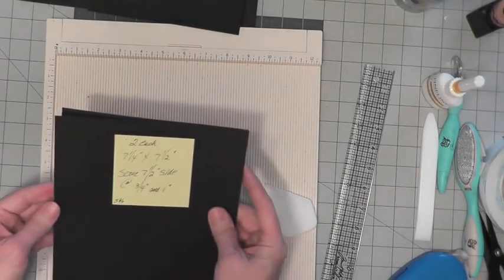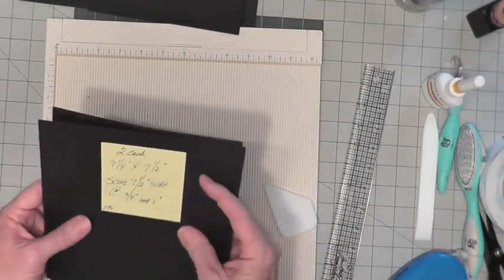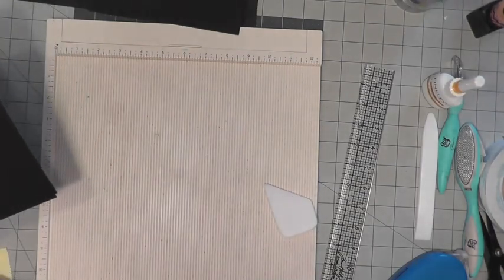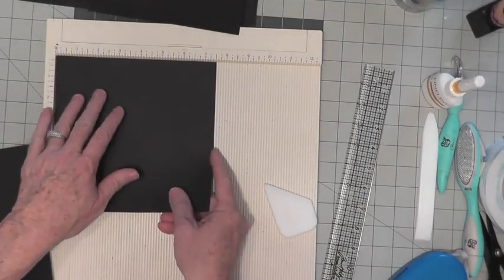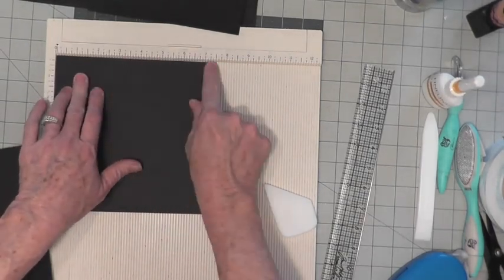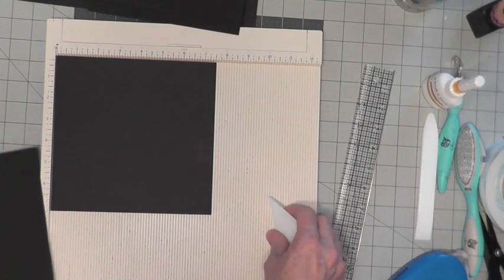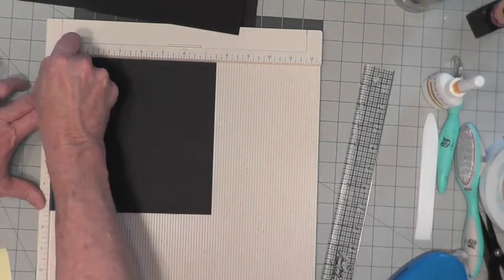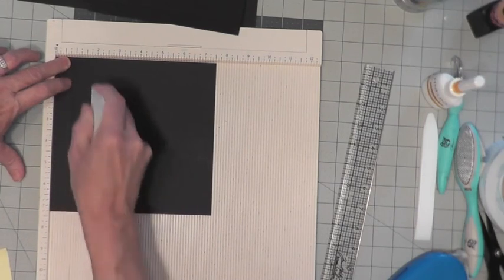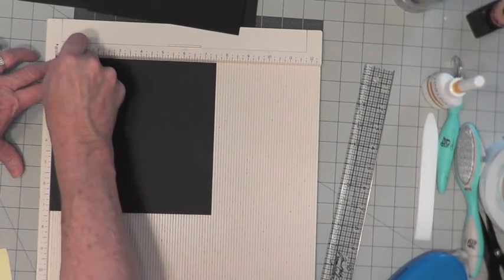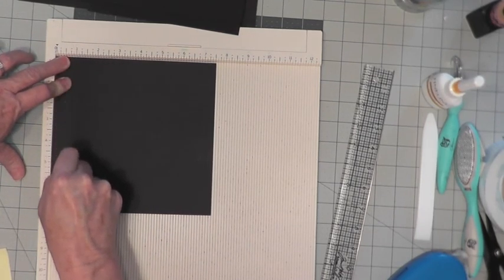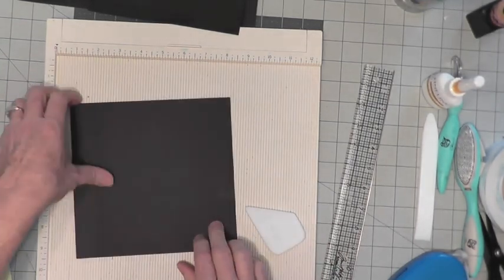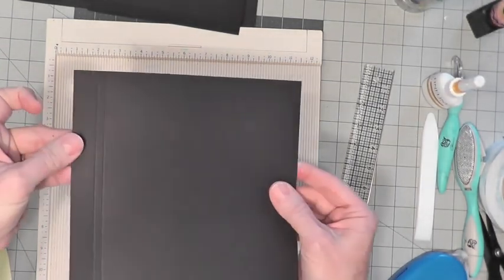We have two 7¼ by 7½. We're scoring on the 7¼ side. So check your measurements and score at 3¼ and 1 inch. This is a little bit different. We only want a quarter inch gap between the two lines.